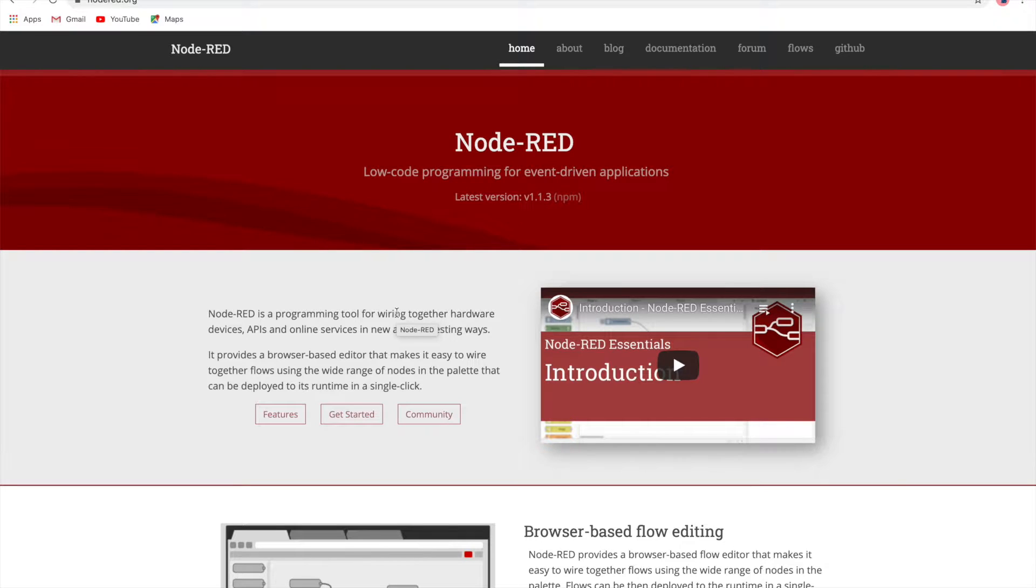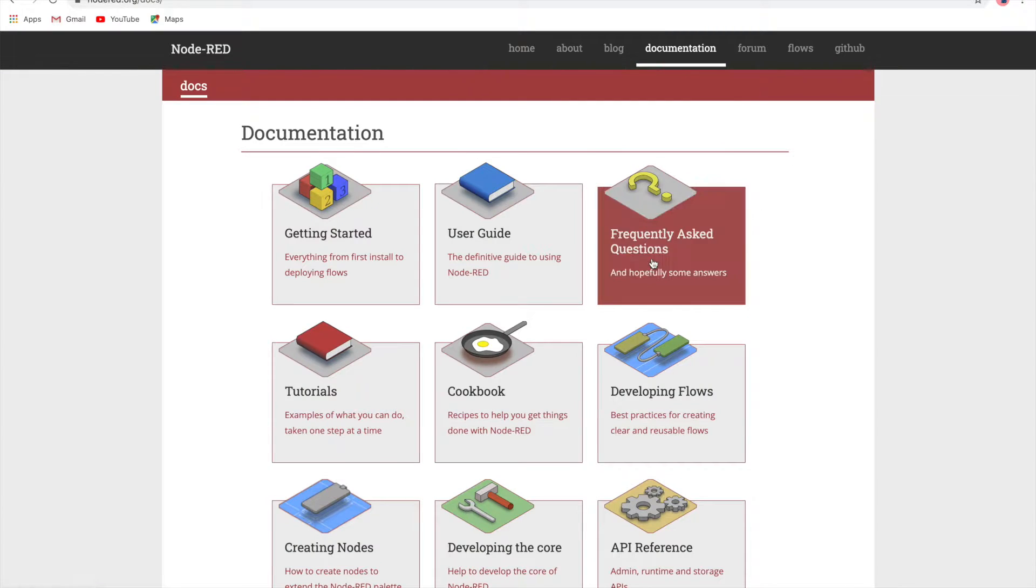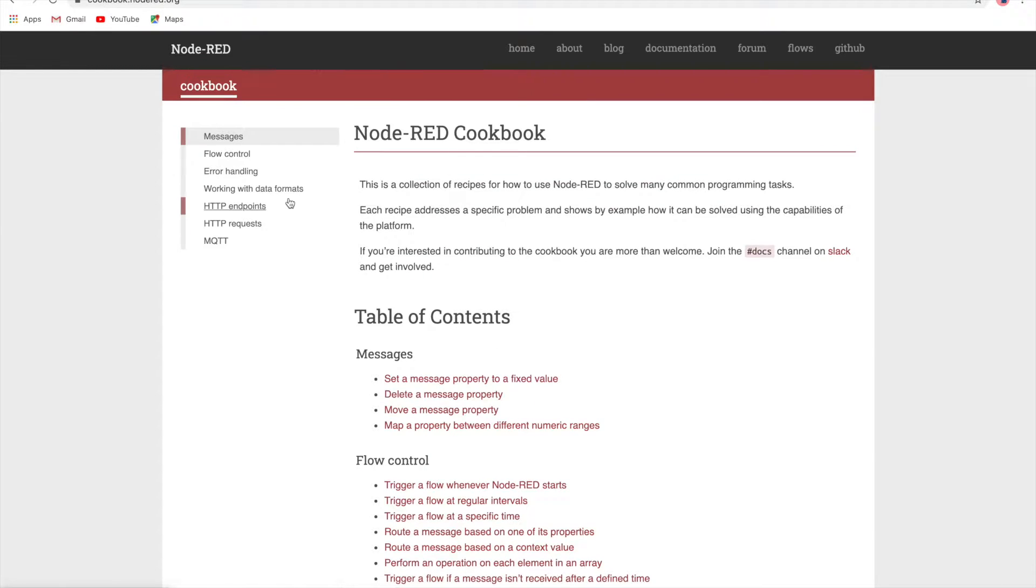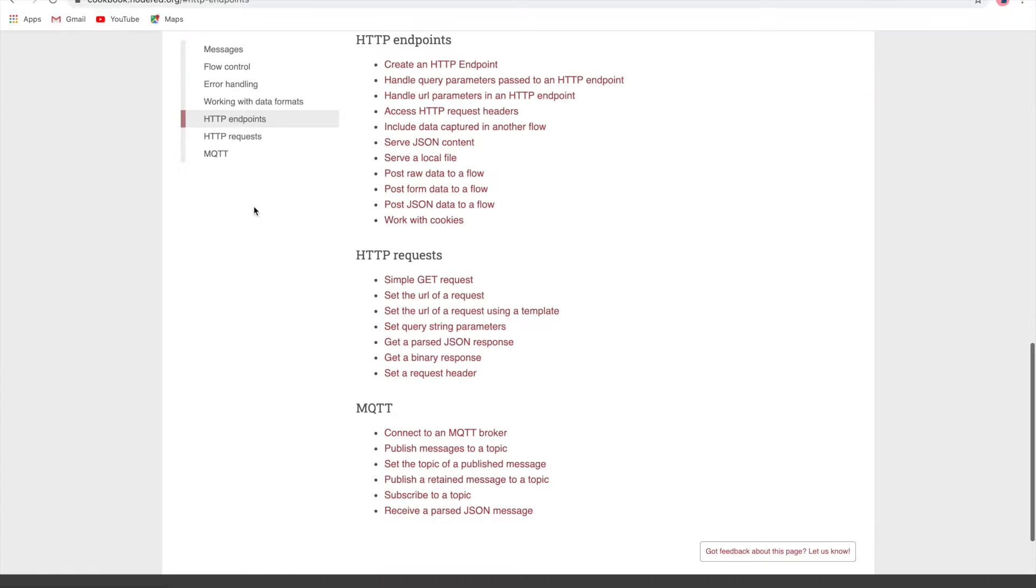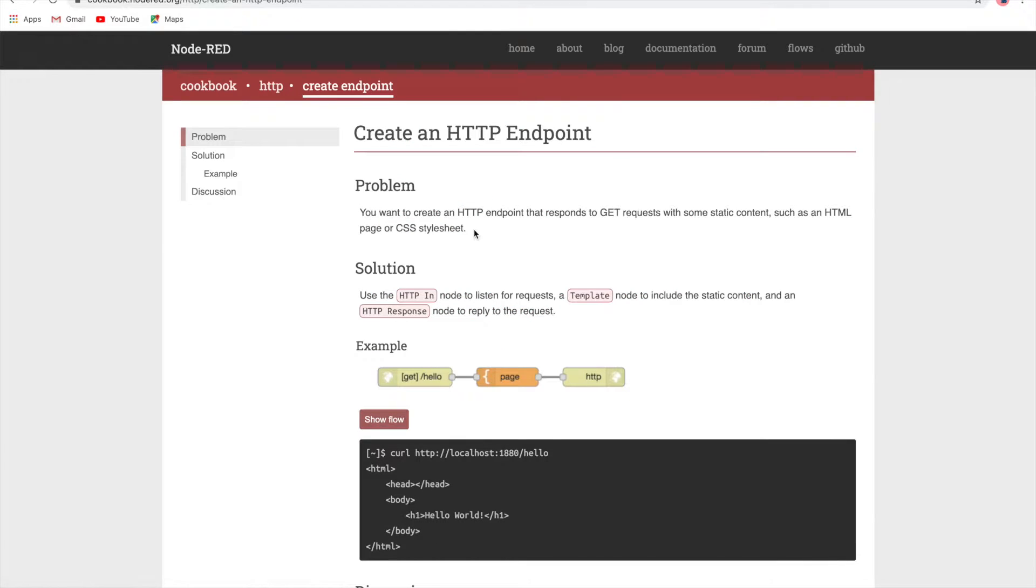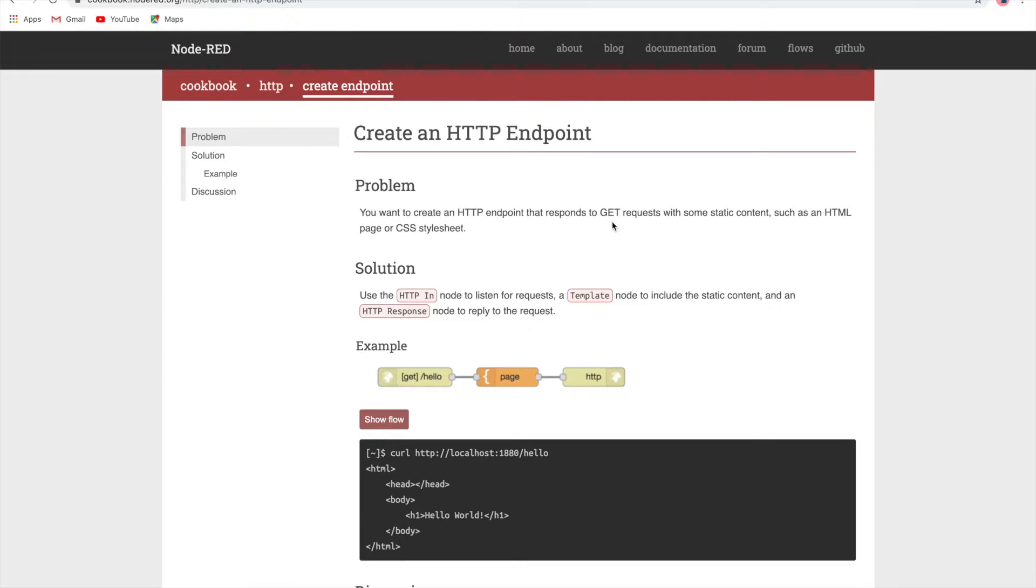Let's go to the Node-RED website, go to the documentation part, let's go to the cookbook and see HTTP endpoints. Here you'll see how to create an HTTP endpoint. We have an example.